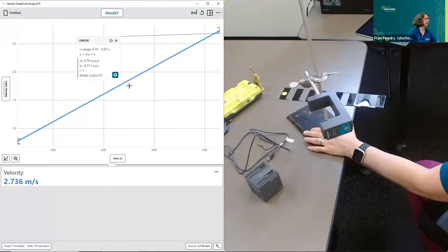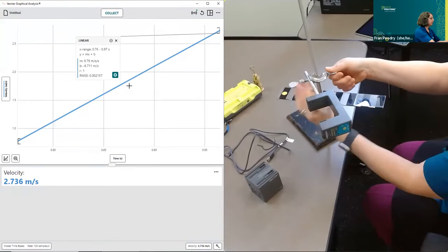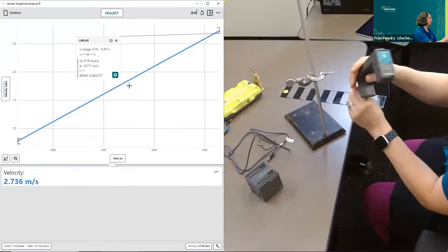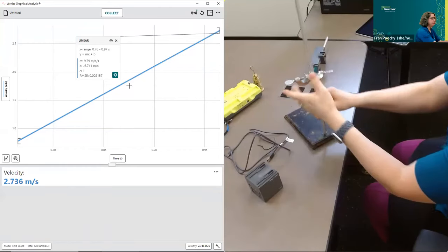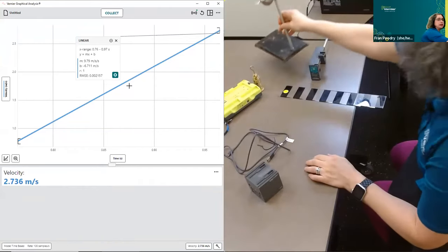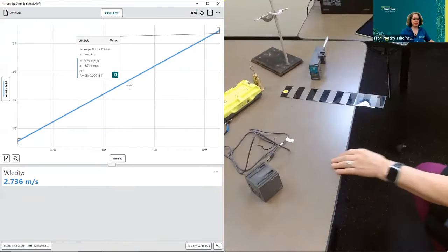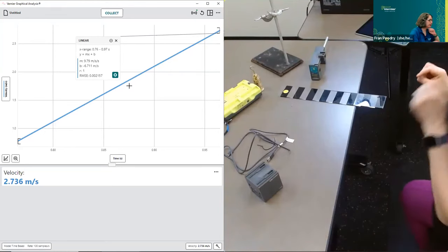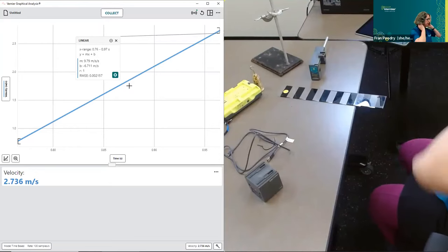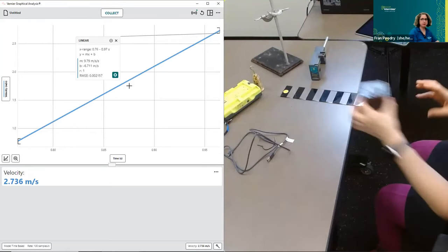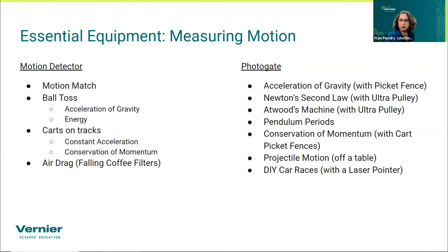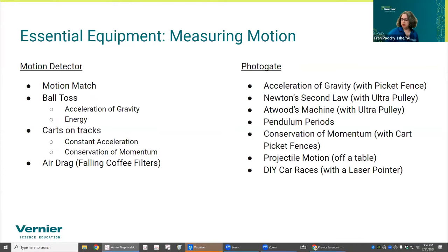The slope turns out to be 9.79 meters per second squared. Isn't it great when an experiment just works! That is our photogate — and I'm running low on time so I'll move on.